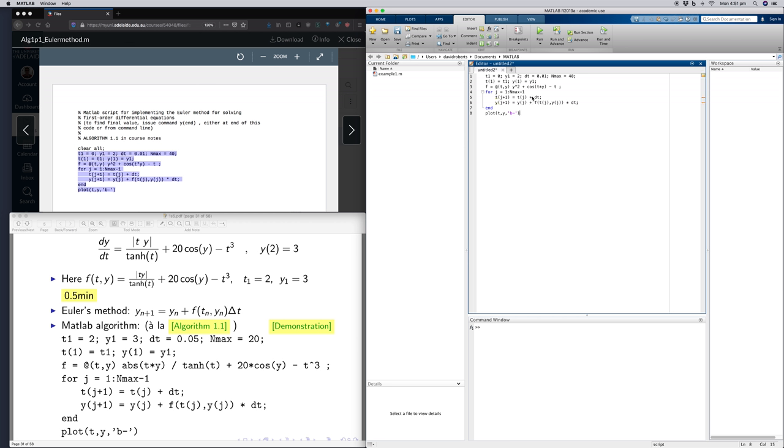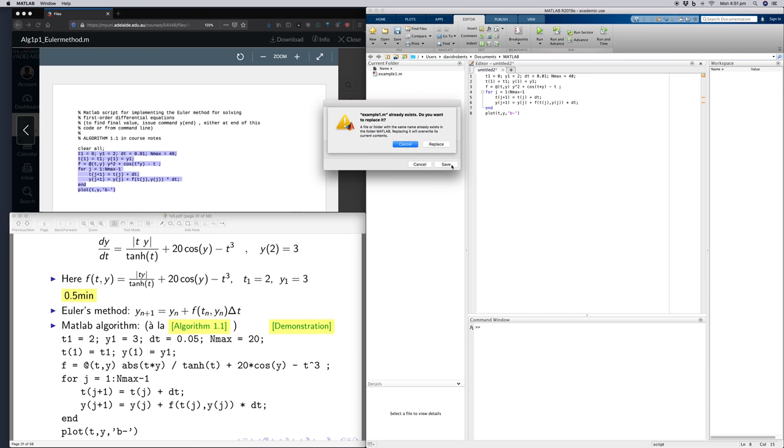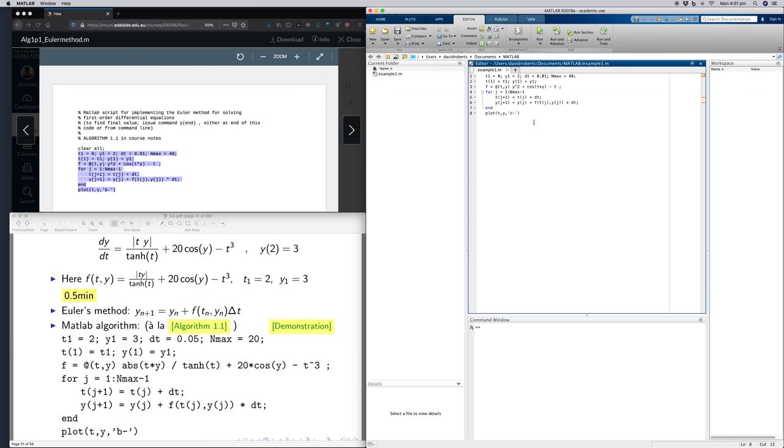So this, now I'll quickly save this. Let's call this example one. Maybe you want to name something sensible, like Euler method template. Replace, I had one from before. Replace this. Okay, so now I have example one dot m.